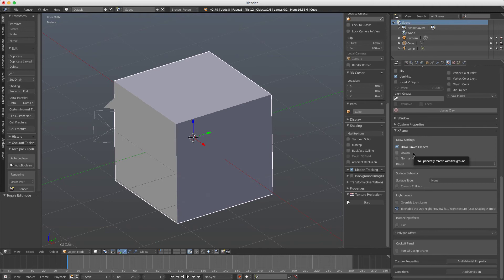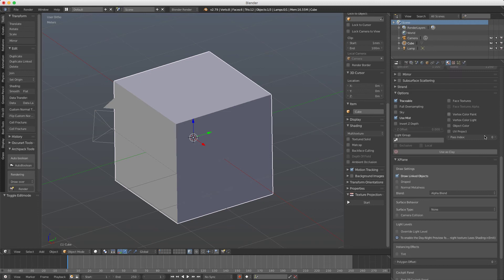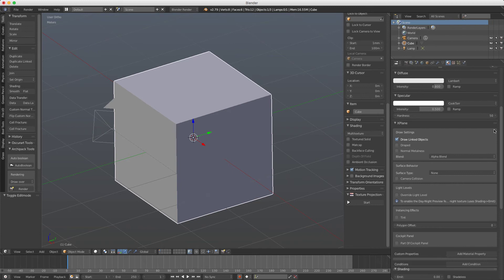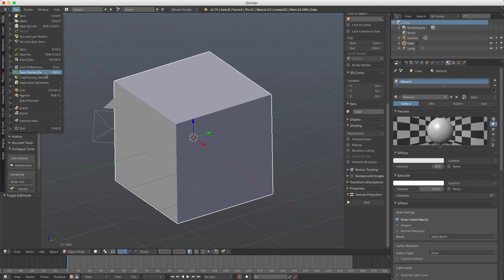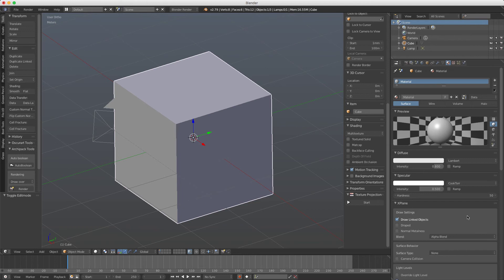If you want, you can also drag it, for example here, and then save the startup file. So you can have it directly, you don't have to scroll down.